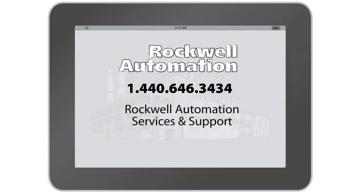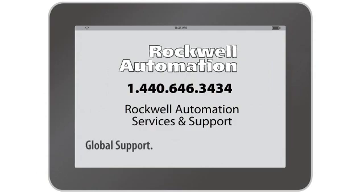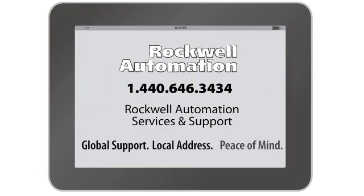Rockwell Automation Services and Support. Global Support. Local Address. Peace of Mind.